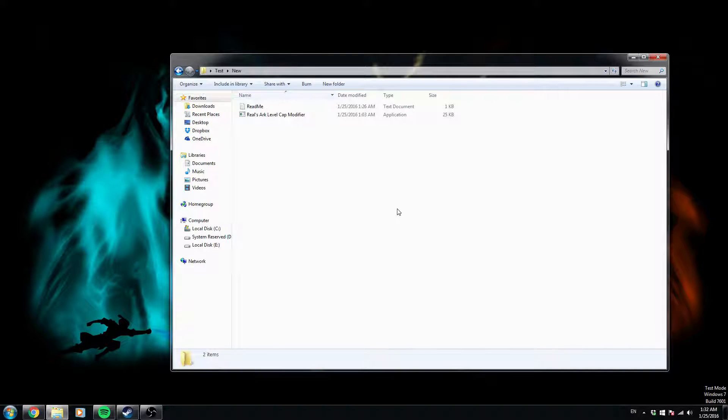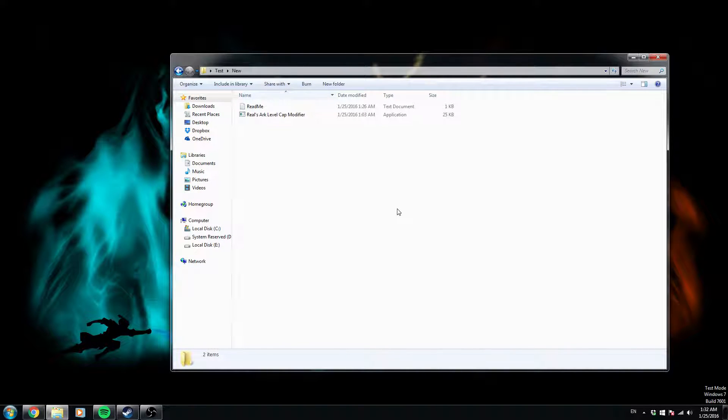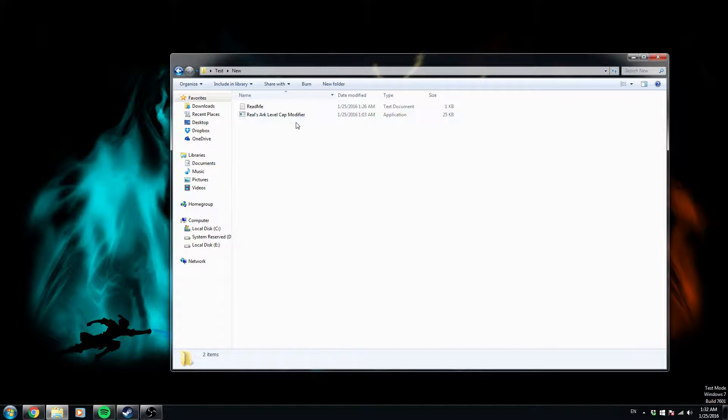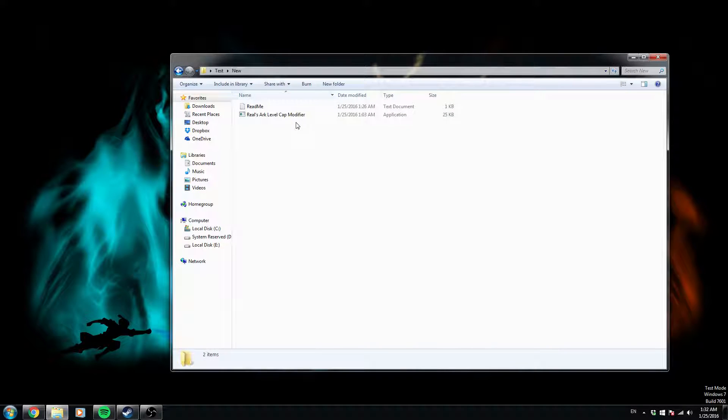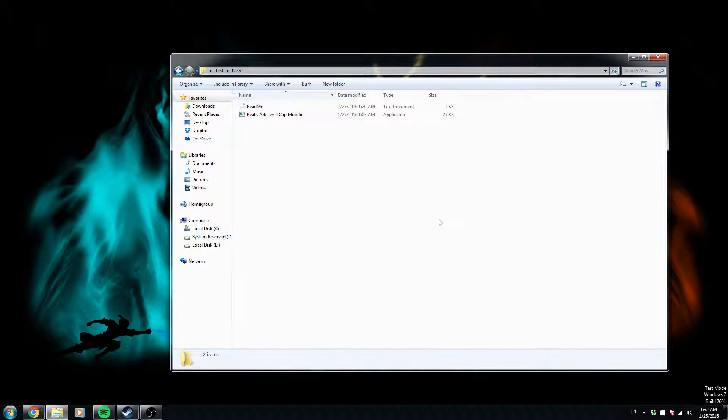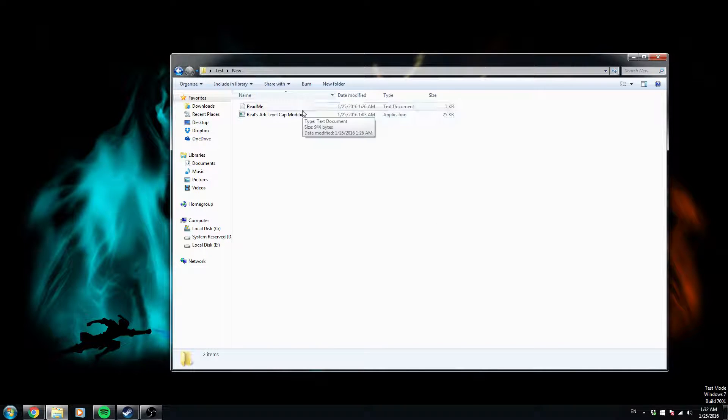Hello everybody, this is Reel today, and I'm going to be going over my level cap modifier for Ark Survival Evolved. I just updated it today, 1-25-2016.